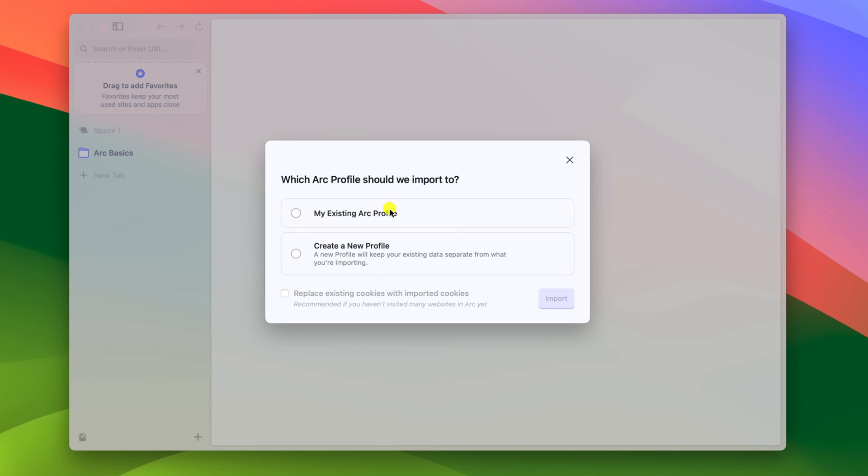Here click on my existing Arc profile. And if you want to replace your cookies with the imported cookies, then you can select this box or else you can uncheck the box.